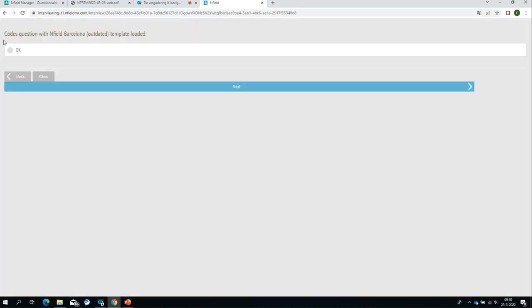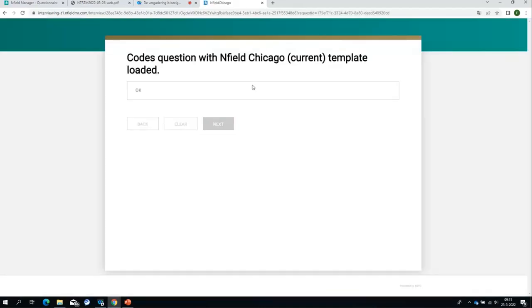Then we have the template to actually make it look nice. Let's load the template — the first one is our old Barcelona template, made when Enfield was mainly a CAPI solution and not an online solution. As you can see in a browser it doesn't look very nice, which is exactly why we created the new Chicago template. This gives you an idea of what a template does and how different a survey starts to look as soon as you load one. Now this next page is the Chicago template — the template you probably all know.